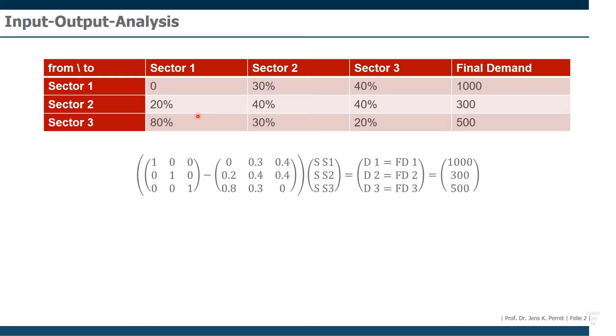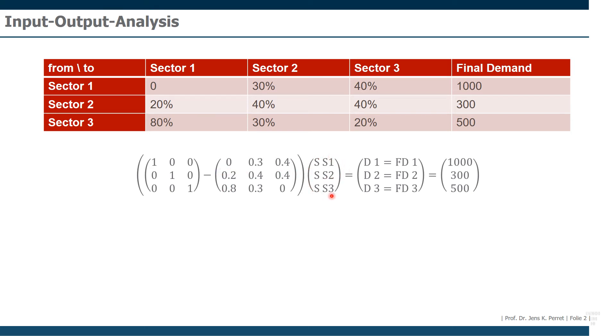And from this, we subtract this matrix here on the left. So we take this matrix, we do not write this as 20%, but for example, here as 0.2, 0.8. Then we multiply this with the supply.